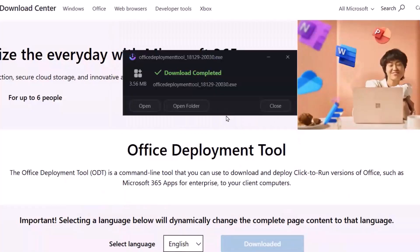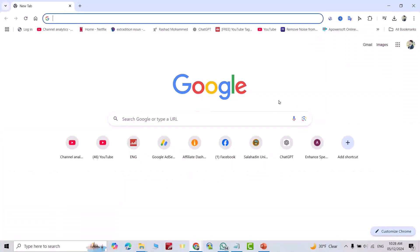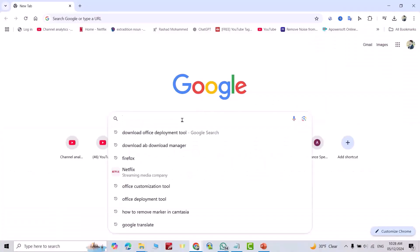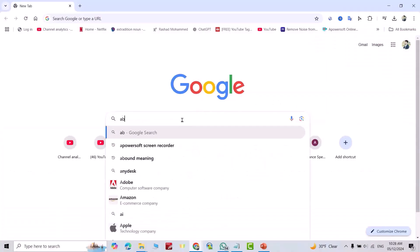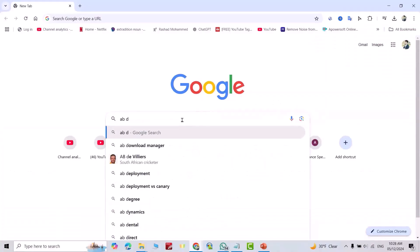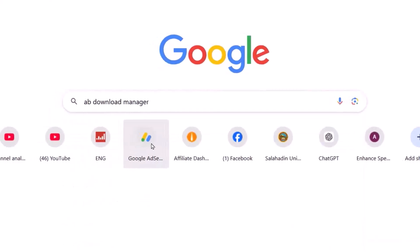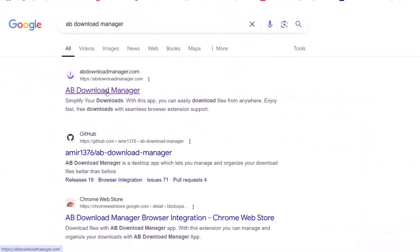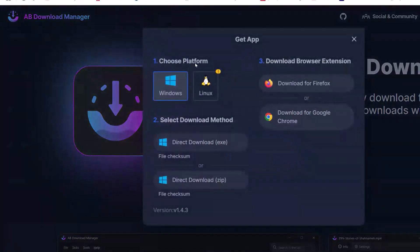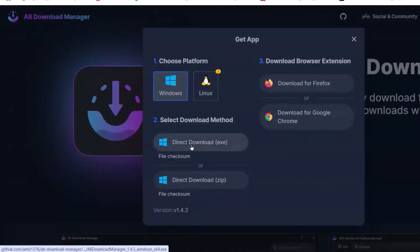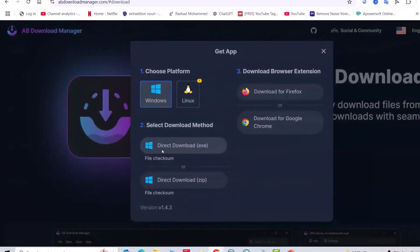If you want this free app, watch to the end. Let's start — search for AB Download Manager. As you can see here, AB Download Manager on GitHub. Choose your platform: Windows or Linux. Select direct download.